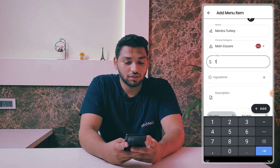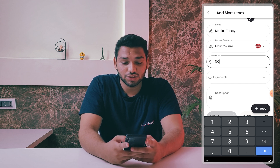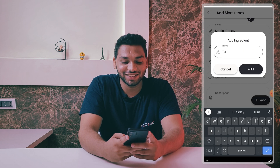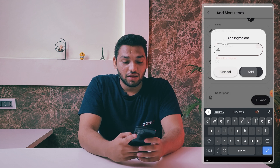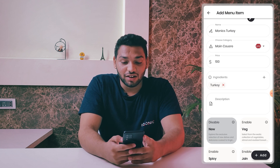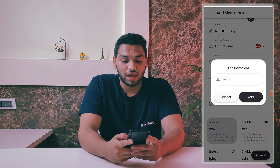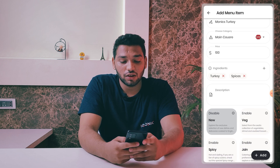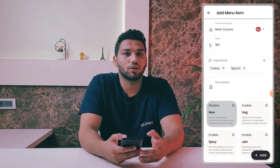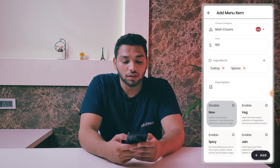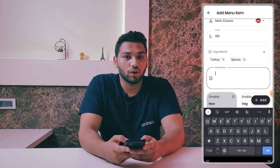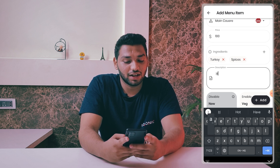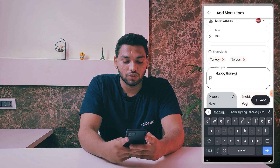Then select a price — I'm giving it $100. You can add ingredients: the first is turkey, then spices, and whatever else you want to add. You can add multiple ingredients. I'm just doing this for a quick overview.